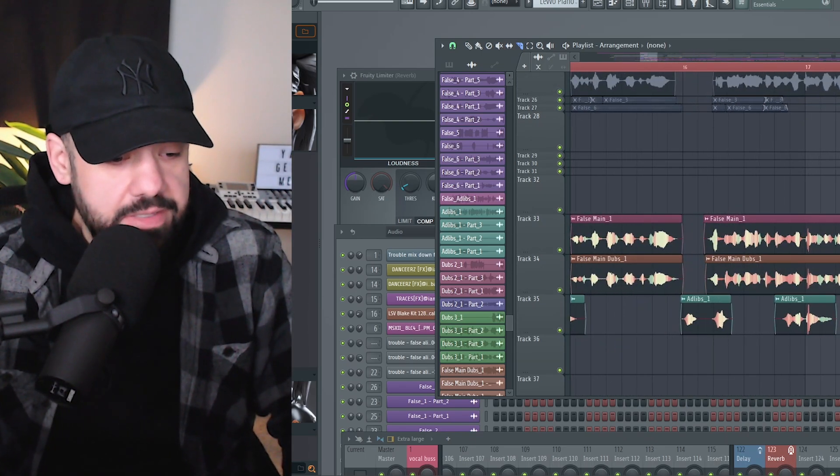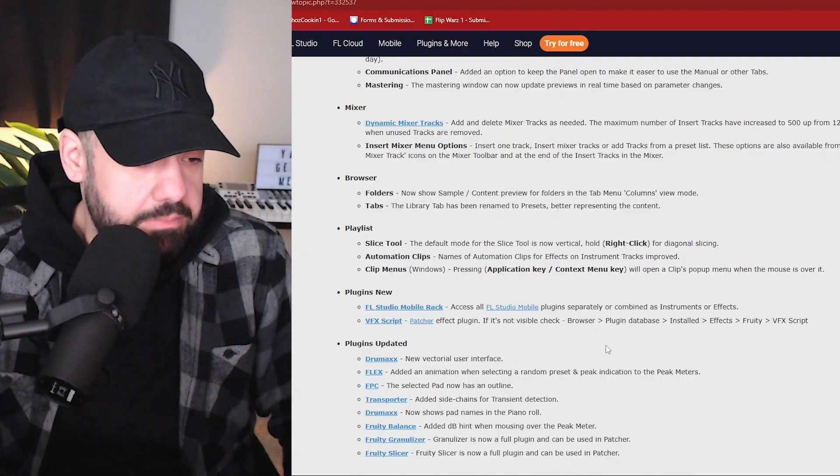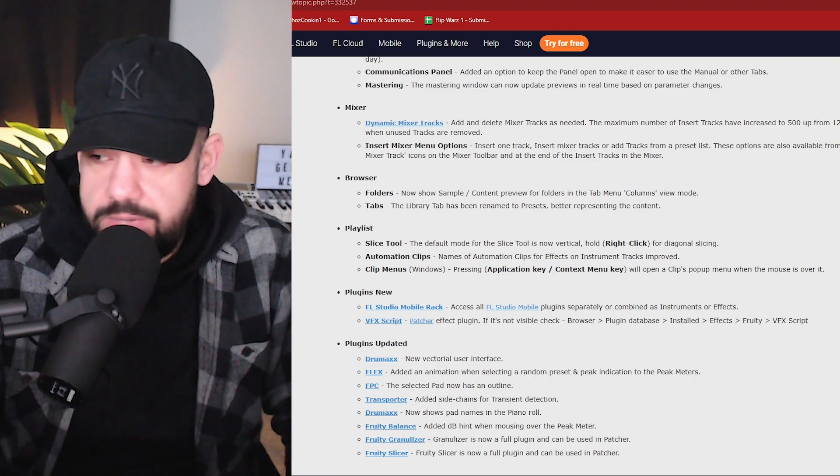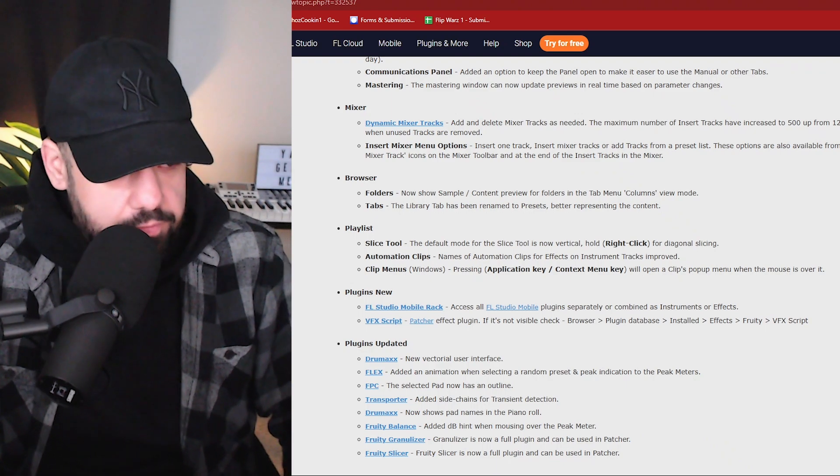Yeah, so I don't know how I feel about that new slicing option, because that's going to disturb my workflow a little bit for a little while. I might end up liking it. I don't know, we'll see. But right now it's not working in beta. I don't know what I'm doing wrong.